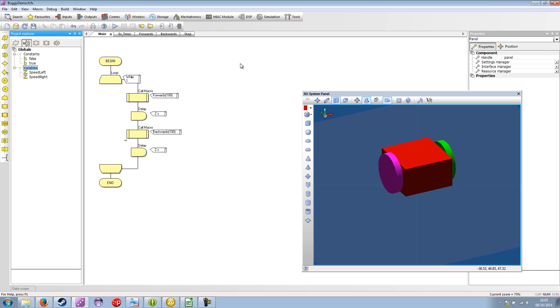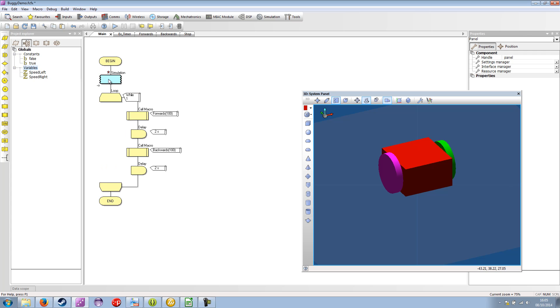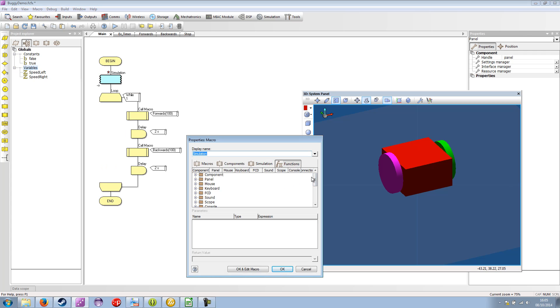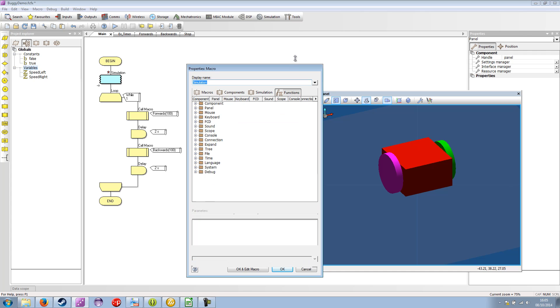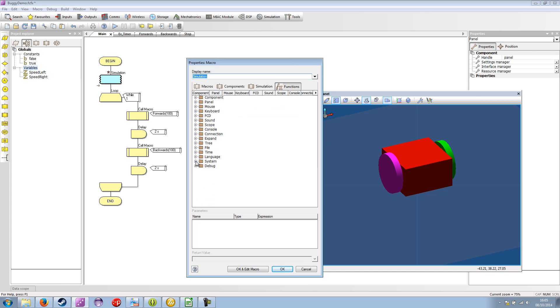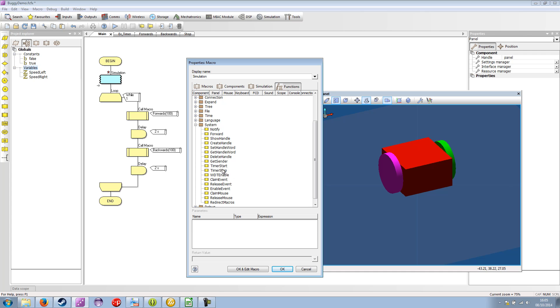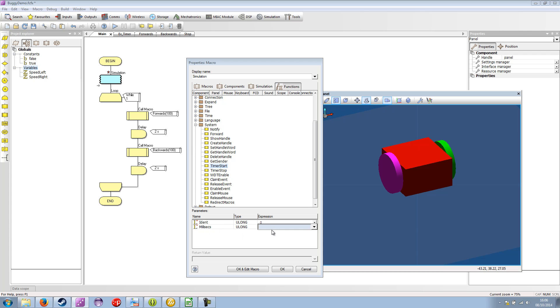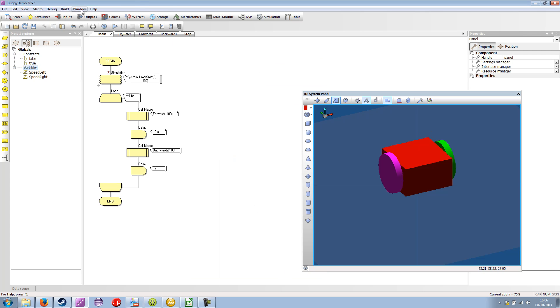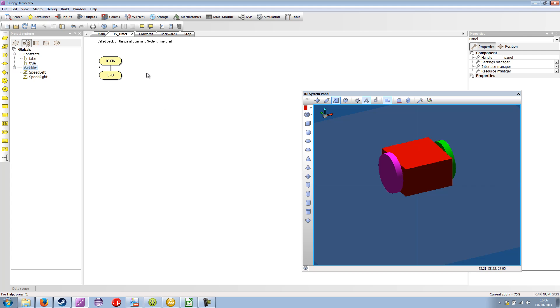So now we want our timer to sort of fire and pick up what these variables are doing. So in our main, let's also add a simulation macro. And this is to enable the timer to fire. So if we go system, timer start. The ID is the parameter for the timer macro. So we can use various timers running at different speeds. Milliseconds. It's the number of milliseconds to wait. The shortest is probably going to be about 10 milliseconds. Because of how Windows works. But if we say we're going to want this to fire every 50 milliseconds.